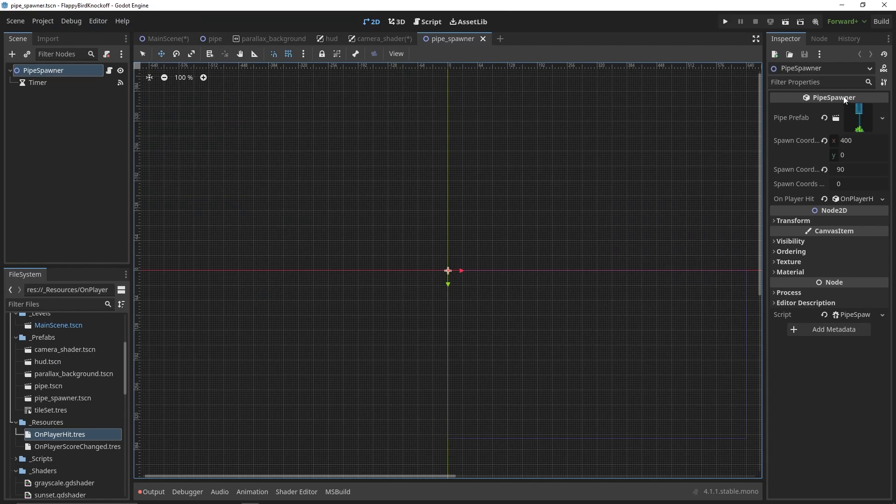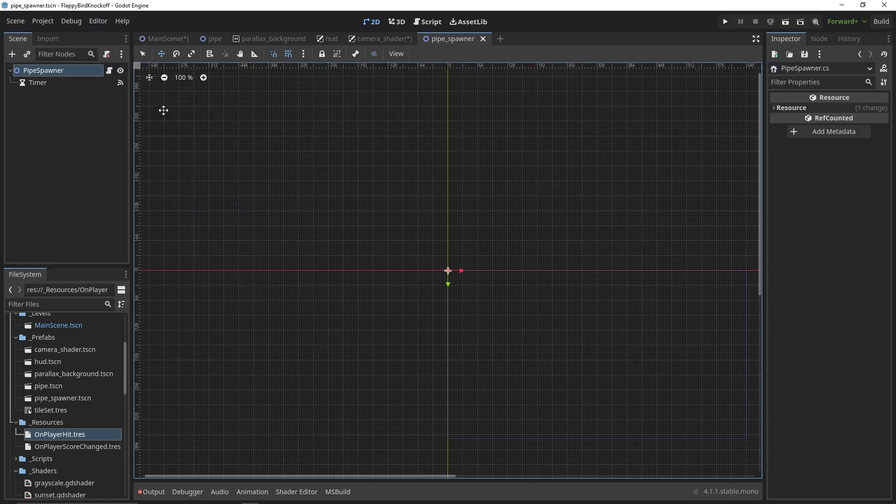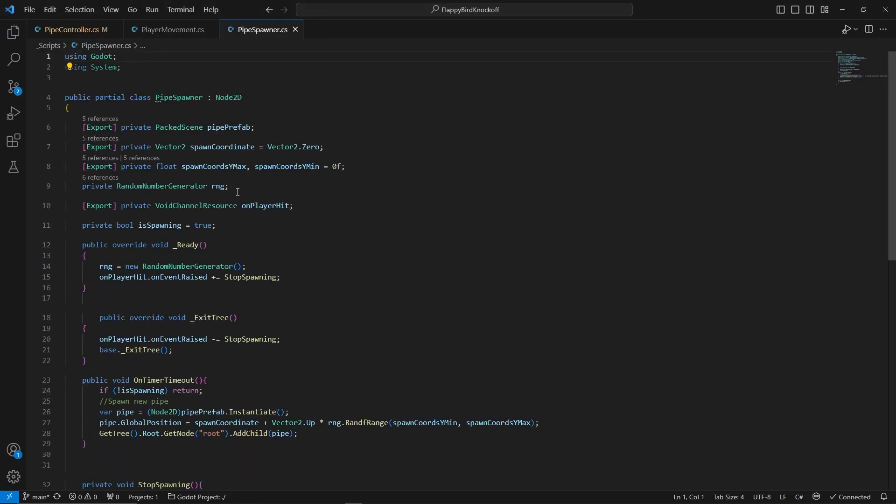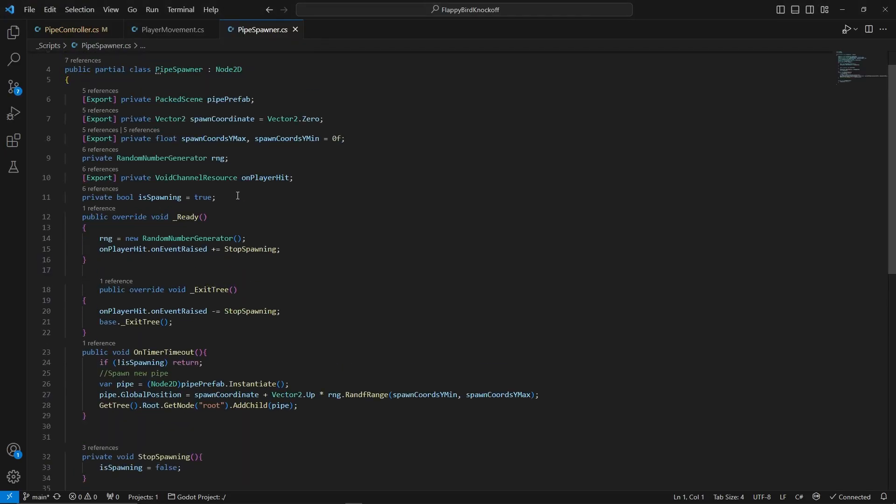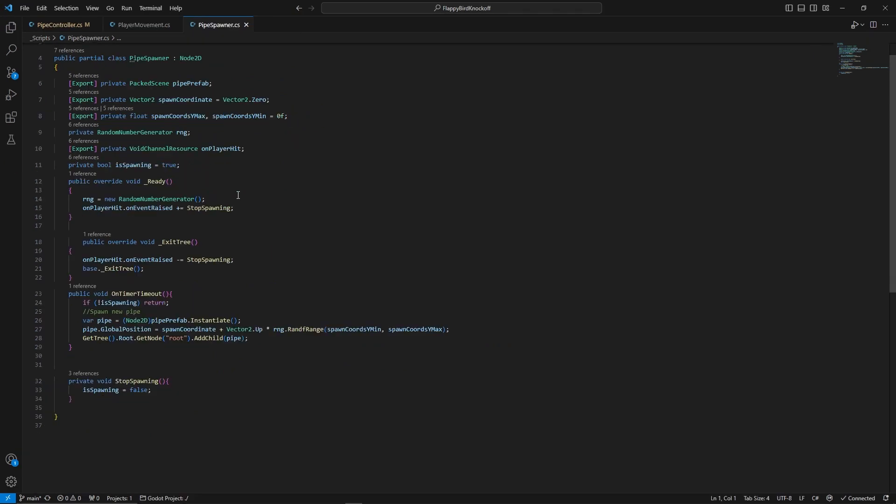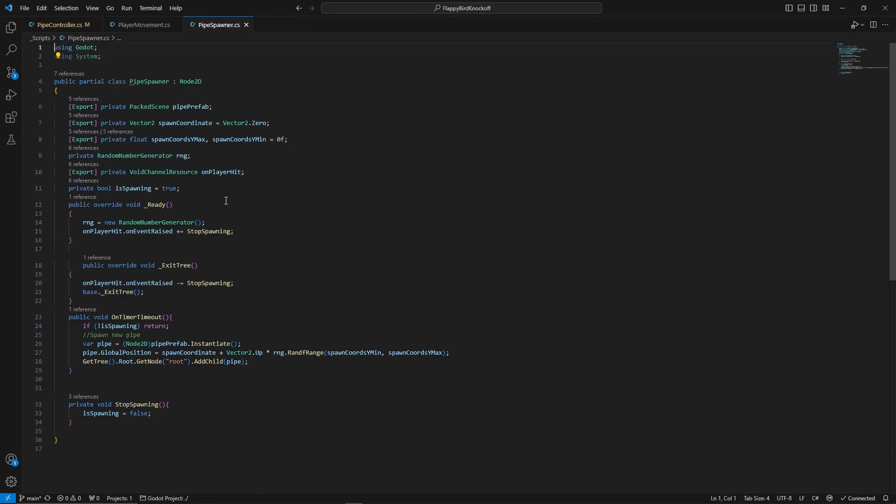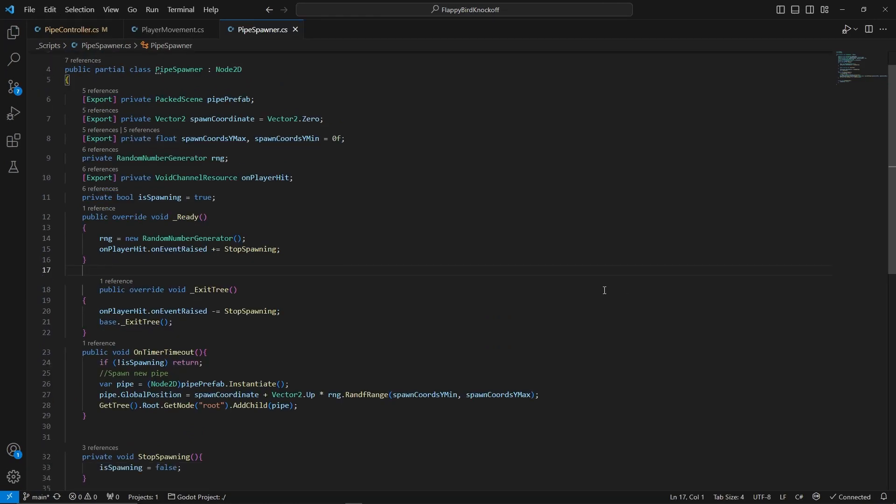Since we discussed the pipe controller, now let's go over the spawning mechanics. This one also uses our onHitPlayer resource but it makes the spawner not working.